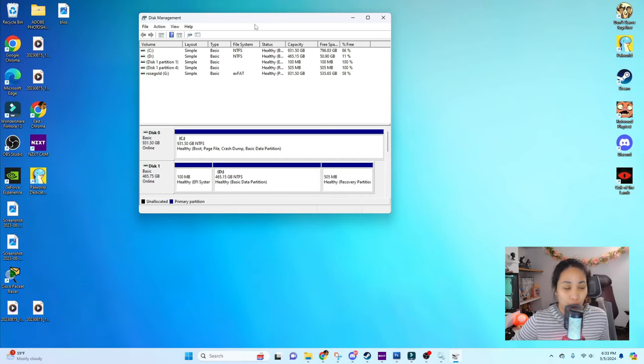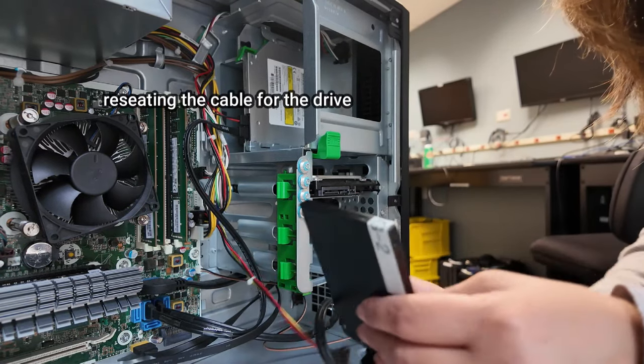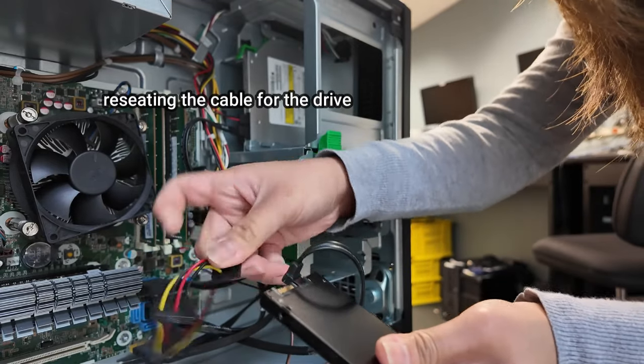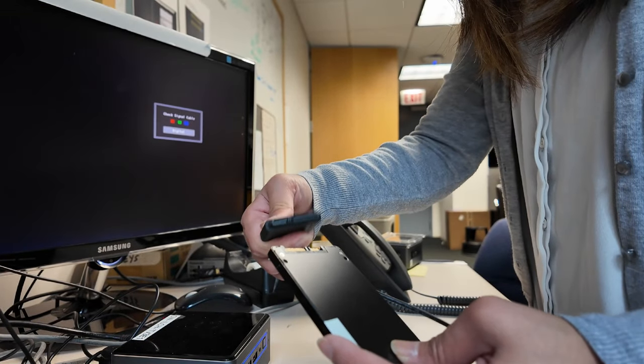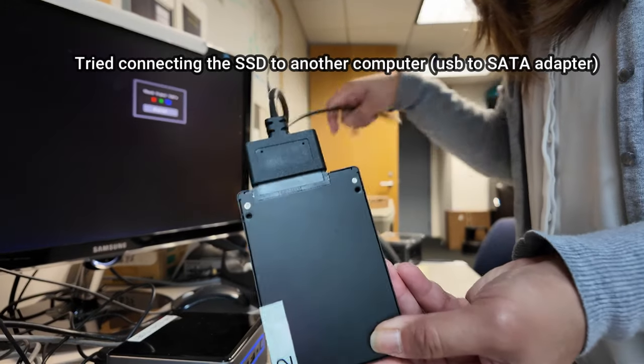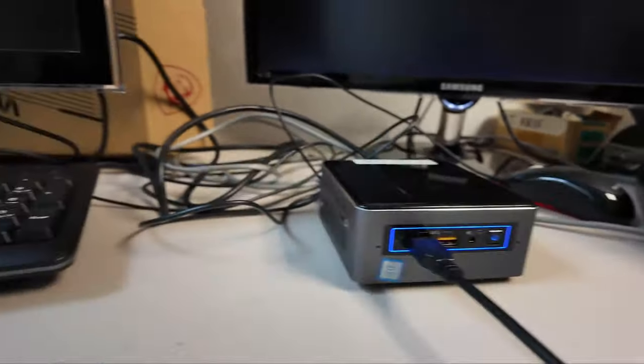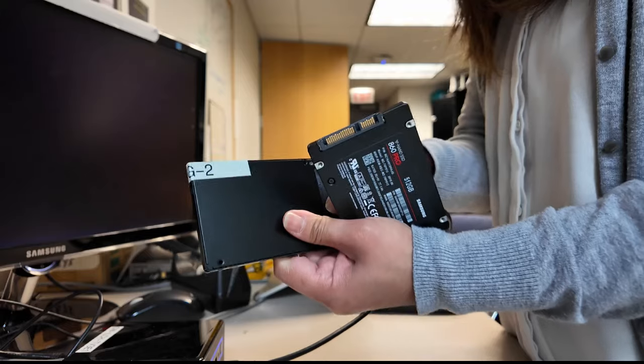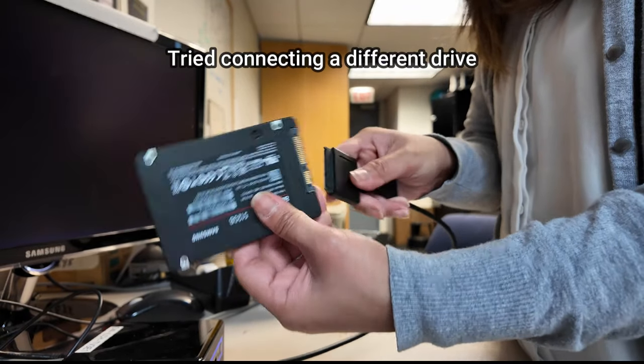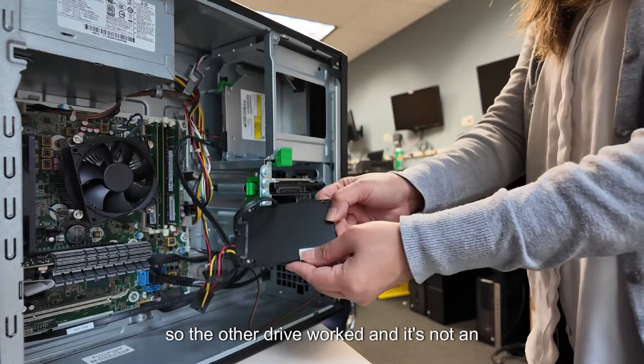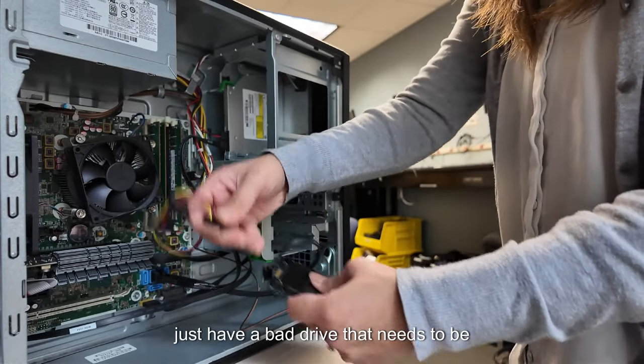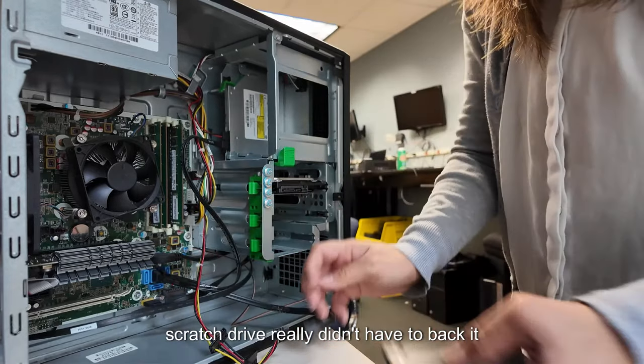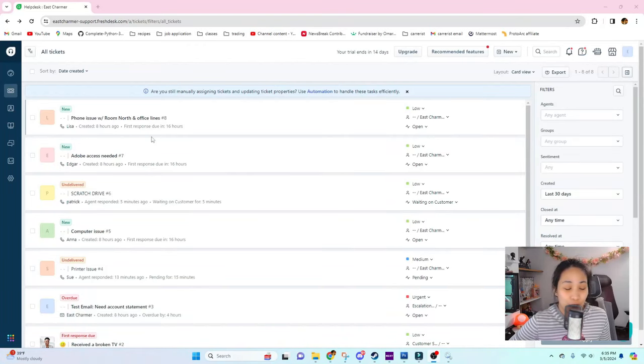The next step that I did was to reseat the cable for the drive. Sometimes the cables get loose and it gets disconnected. That didn't work in my case so the next step is I tried connecting the SSD to another computer using a USB to SATA adapter to see if that drive is being detected in a different computer. That didn't work for me so I tried connecting a different drive to the adapter to see if there is an issue with the adapter. The other drive worked so it's not an issue with the adapter. It means that we just have a bad drive that needs to be replaced.